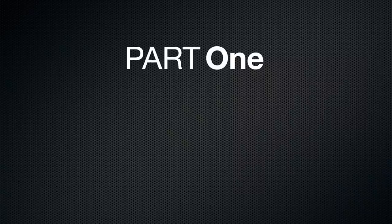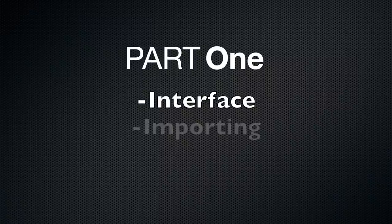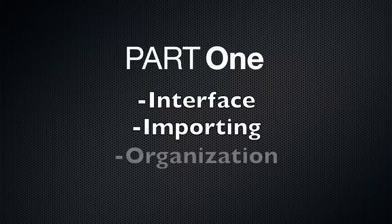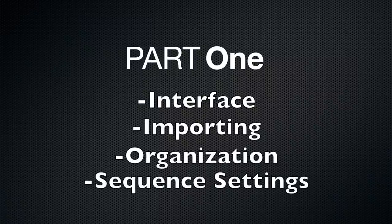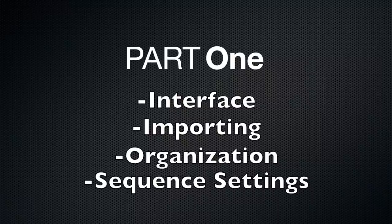Hello, Pat Harris here. Welcome to part one of the Final Cut Pro basic tutorials. In this section we will be covering the interface, how to import files, organization, and sequence. All right, let's get started.